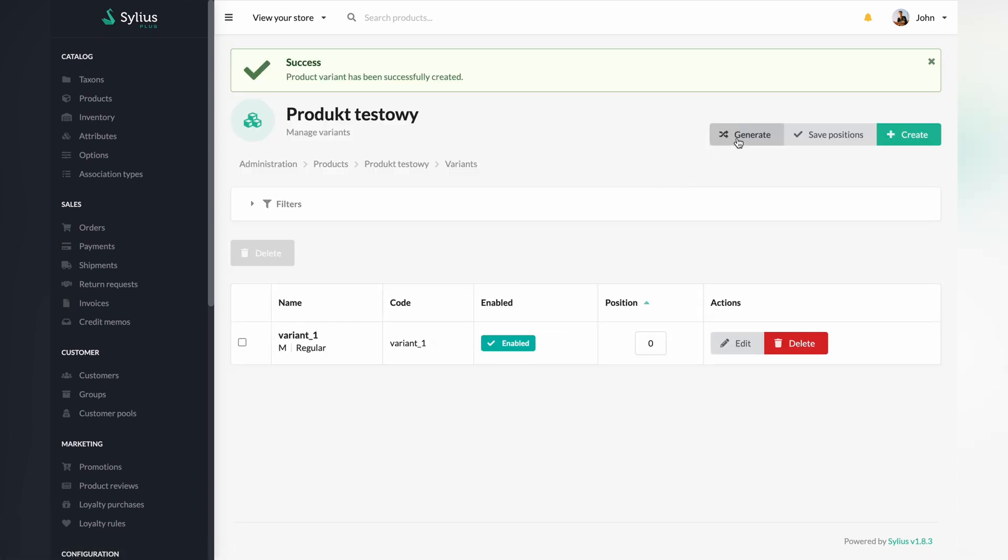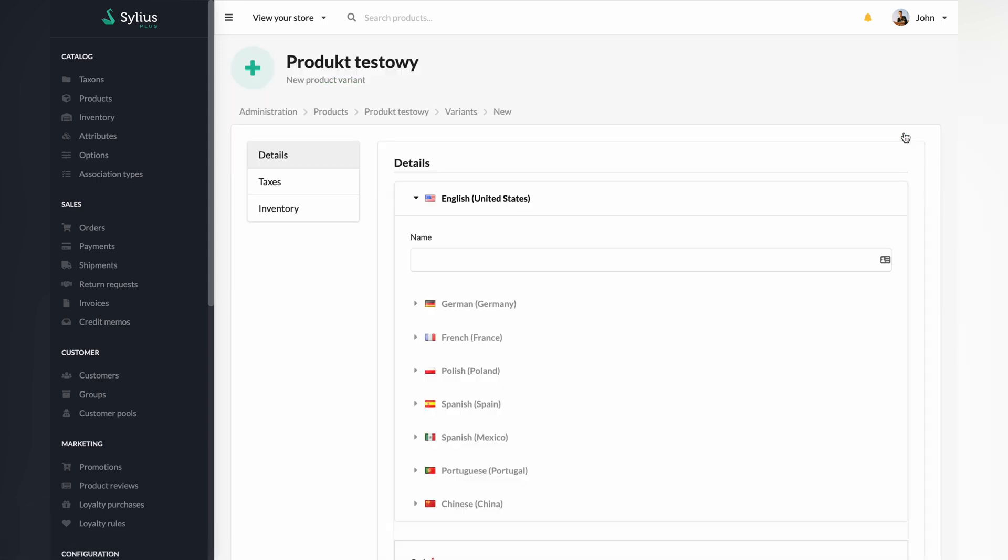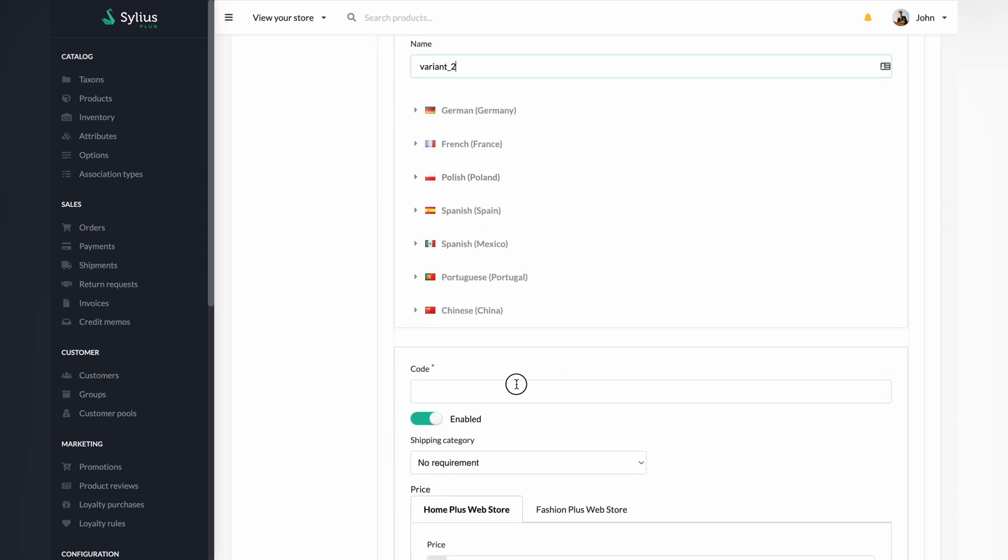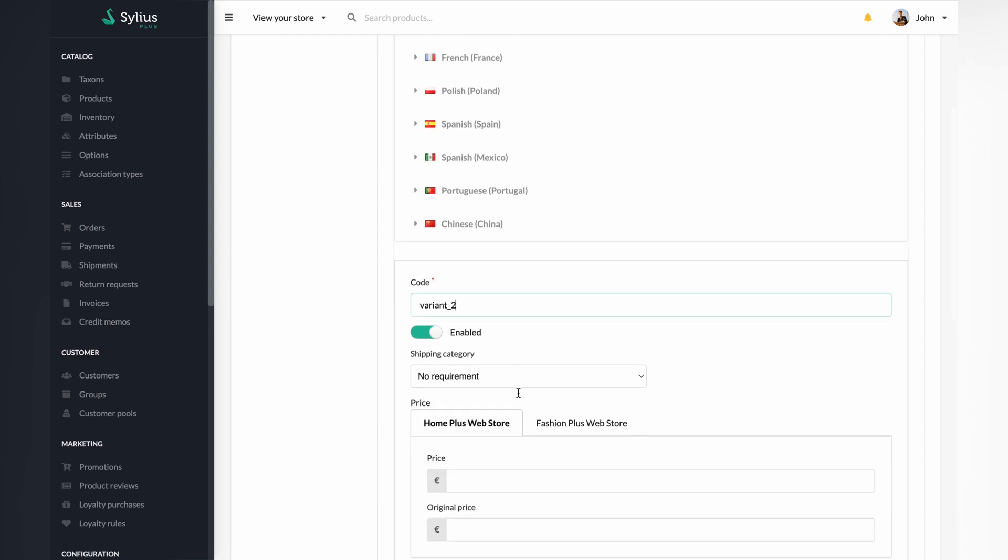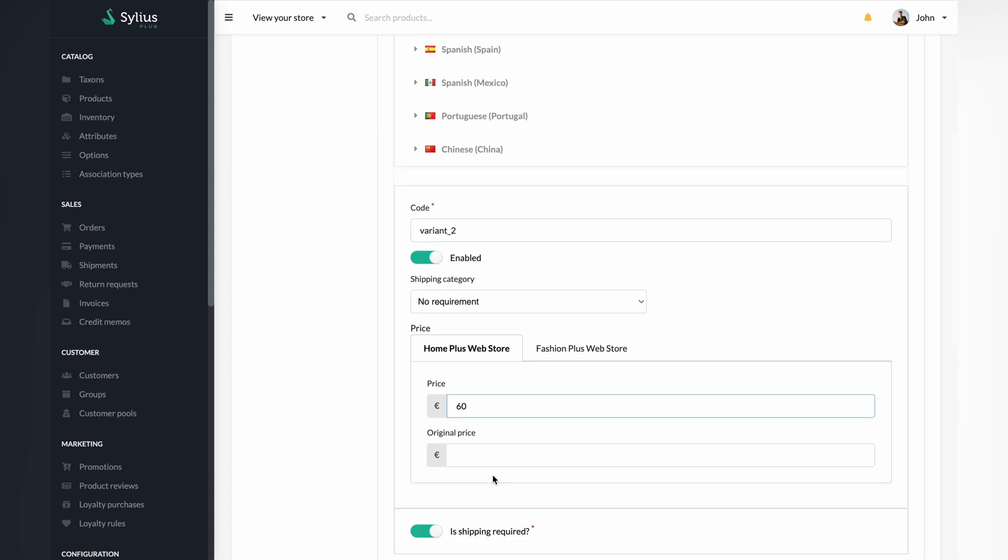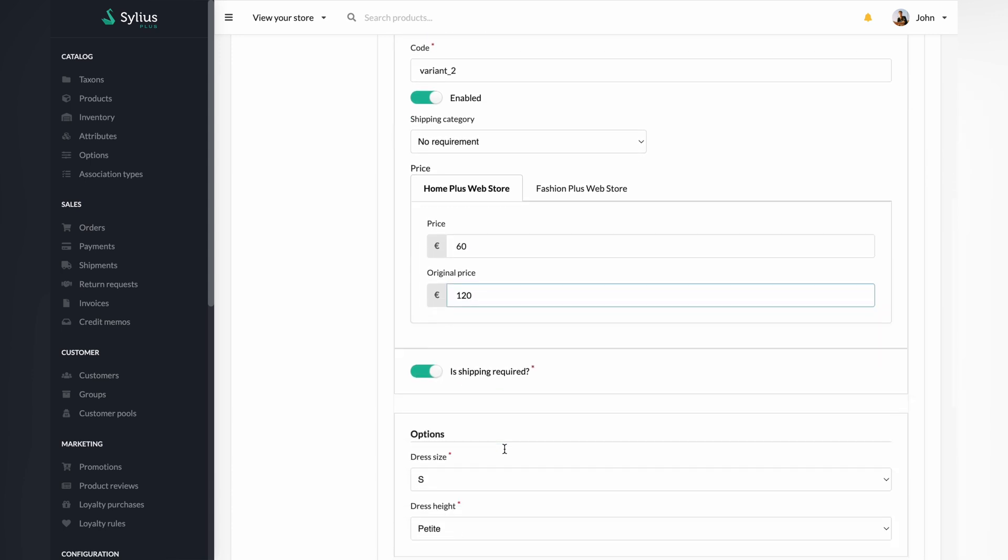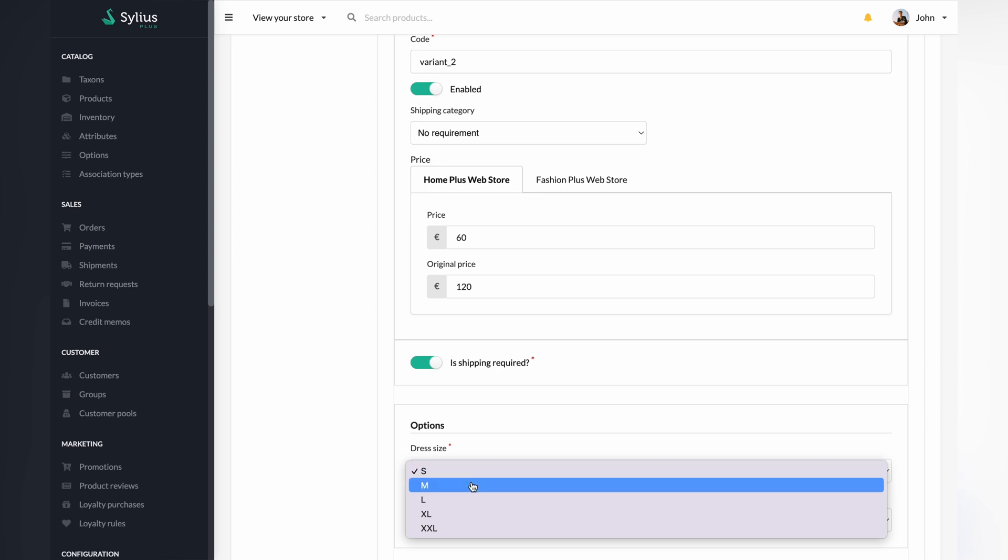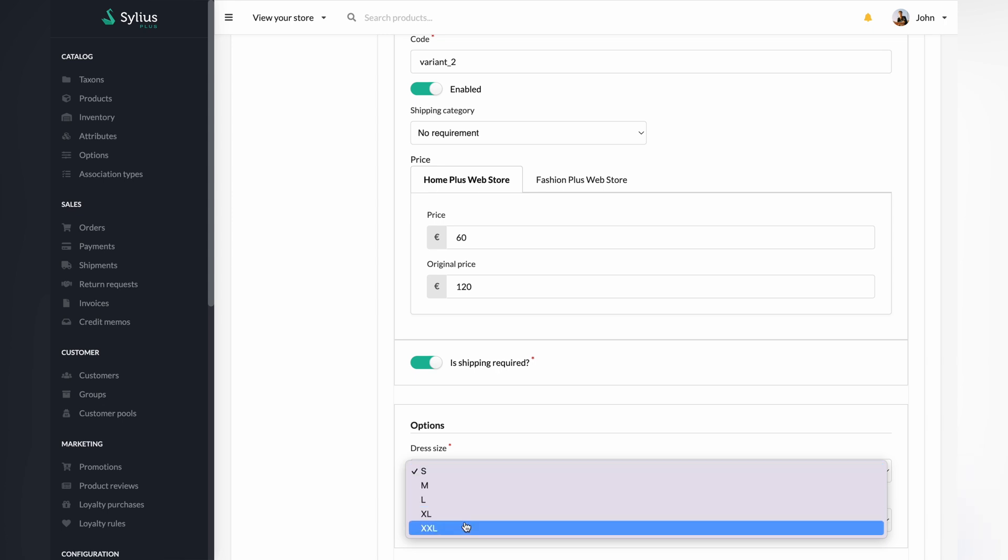Once again, create a variant. This time it will be a second variant called variant 2. Follow the instructions from the previous variant and set the price for your product once again. For the second variant, in the field options, change the dress size to XL and dress height to tall.